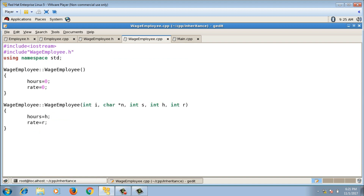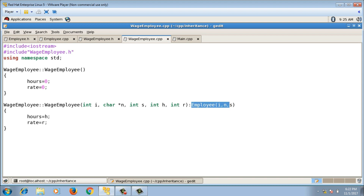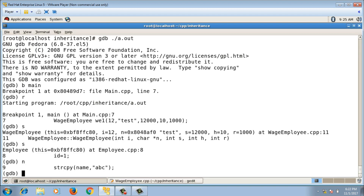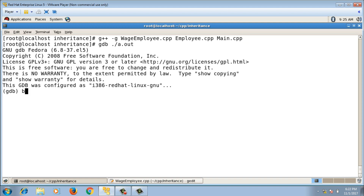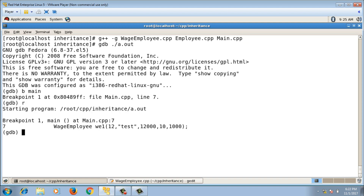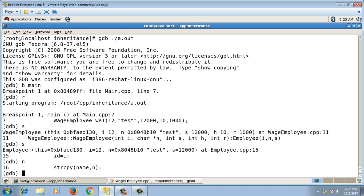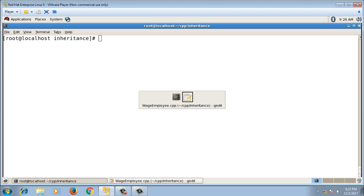To explicitly call the parameterized constructor of the base class, I add a colon after the parameter list followed by the base class name and the values: Employee(i, n, s). Now when I debug, it goes into the parameterized constructor of Employee — i is assigned to id and n is copied into name. This is how you implement the parameterized constructor for WageEmployee.